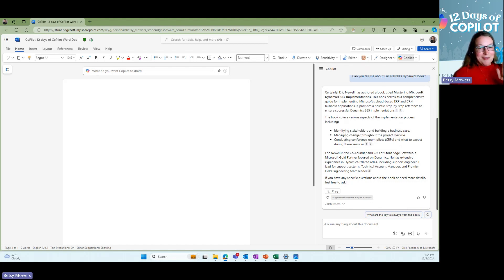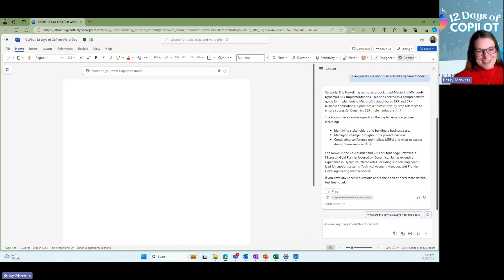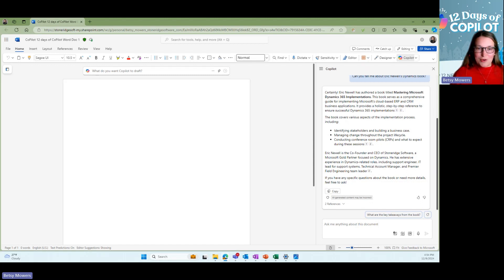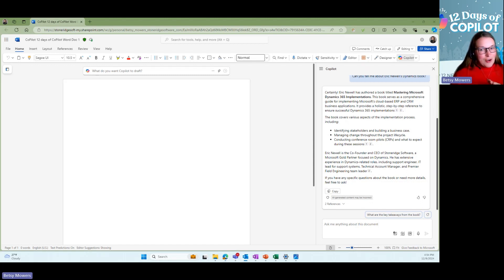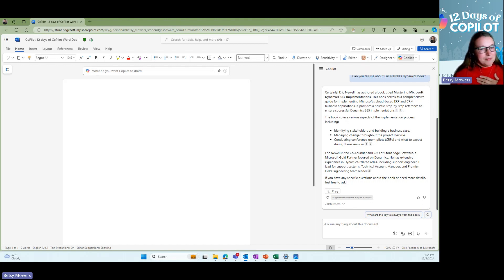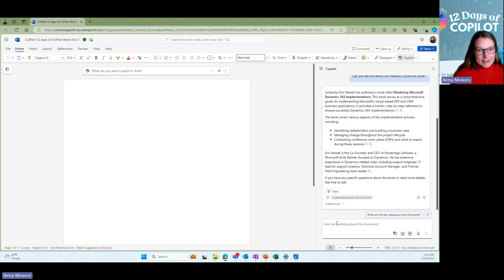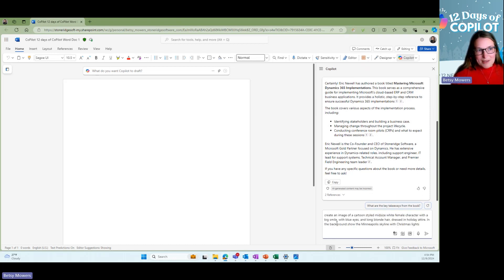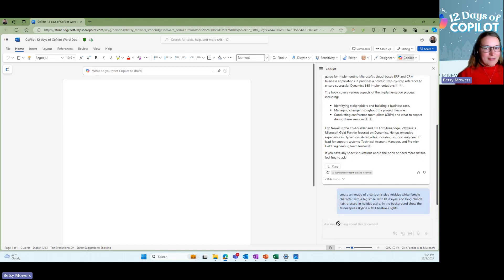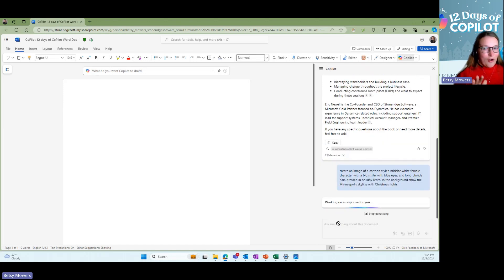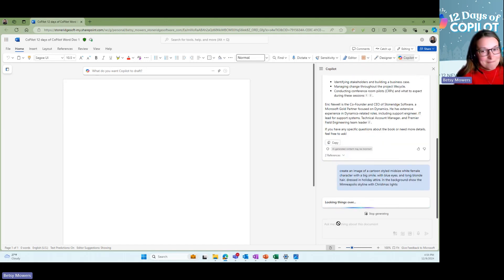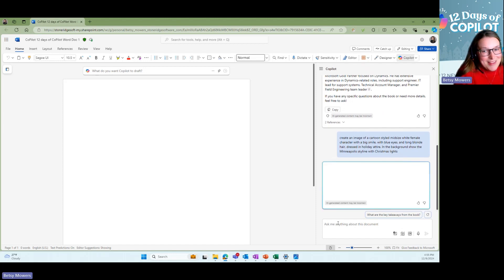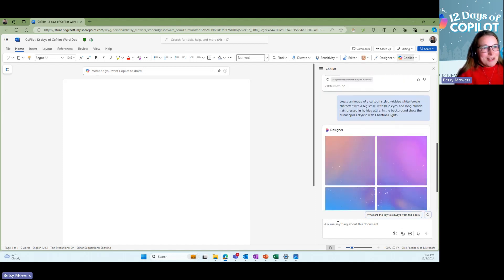All right, I want to have a little bit more fun. Not that Eric's not fun and Dynamics is not fun. But I want to show you that Copilot can create images for you. Let's try to create a character of me with, I don't know, let's say holiday attire with the Minneapolis skyline. And let's see if Copilot will come up with a photo that is maybe similar. We'll see what it does here.